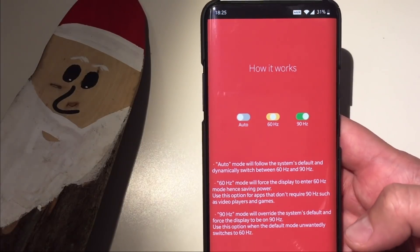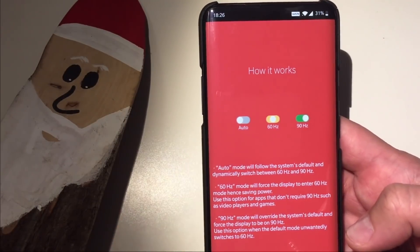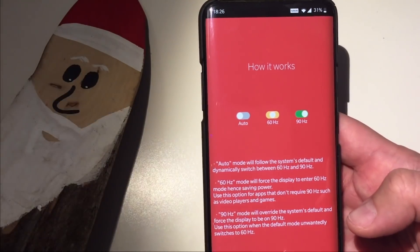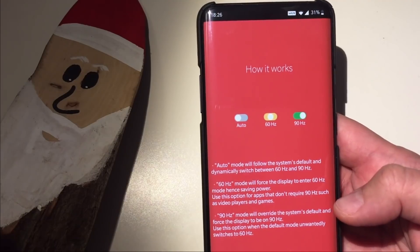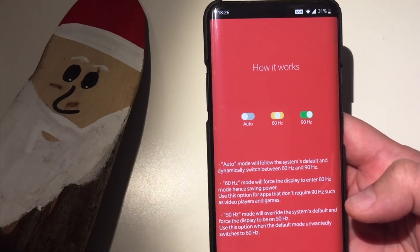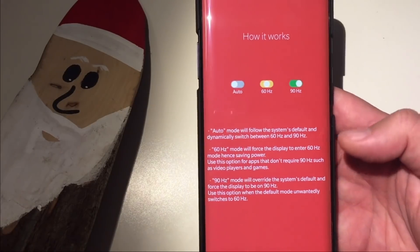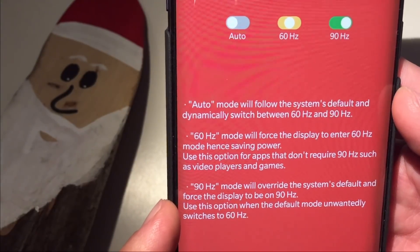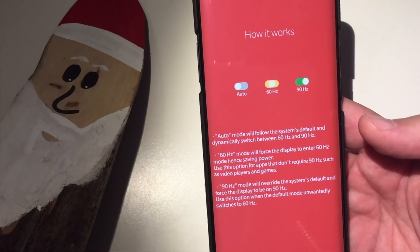So we press Next. Here we see how it works: we have an auto toggle, a 60 Hertz toggle, and a 90 Hertz toggle. Auto mode will follow the system default and dynamically switch between 60 and 90 Hertz — that's essentially what we already have in the stock OxygenOS settings. 60 Hertz mode forces the display to 60 Hertz, saving power. 90 Hertz mode will override the system default and force the display to stay on 90 Hertz.